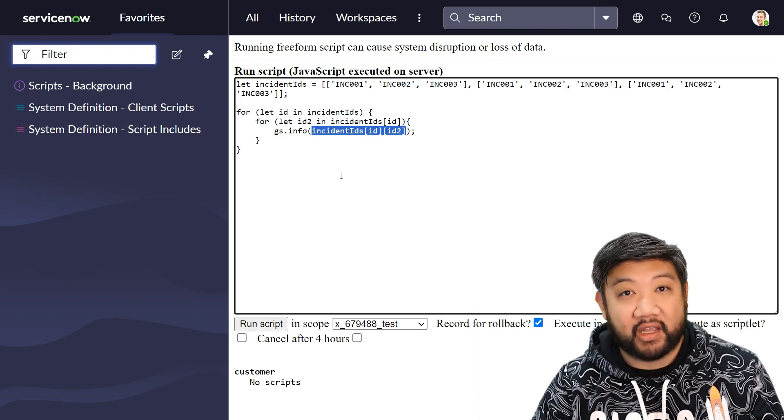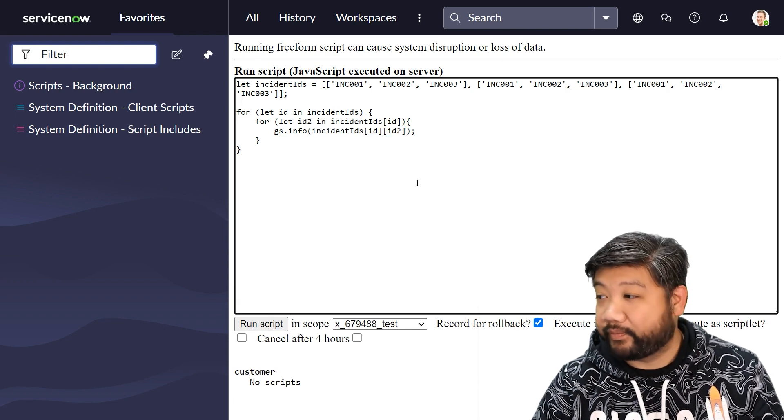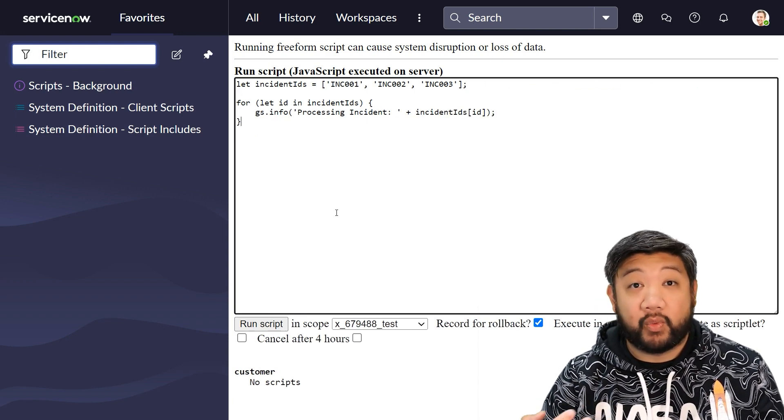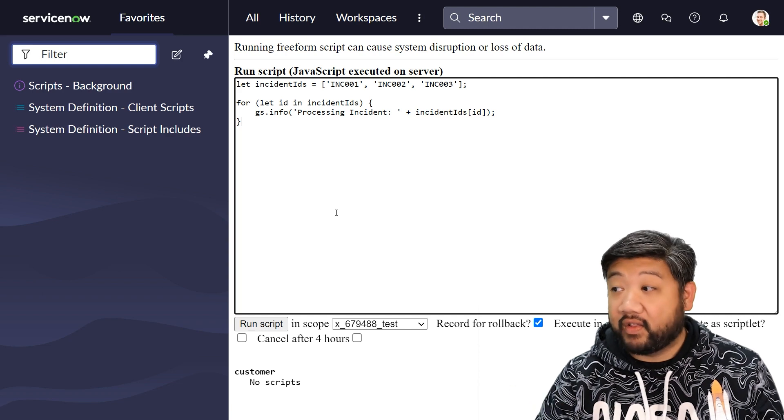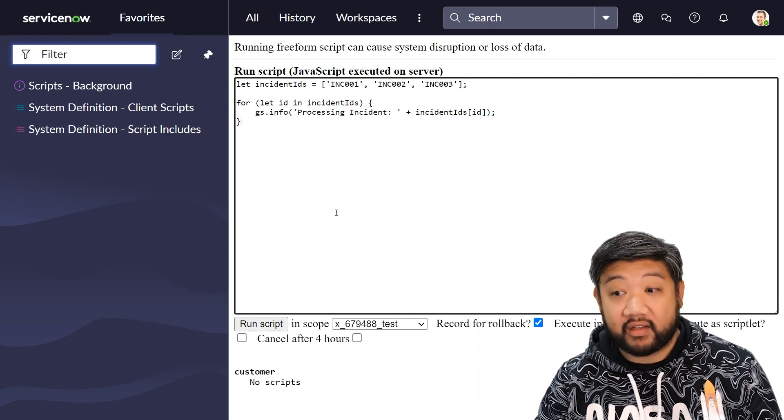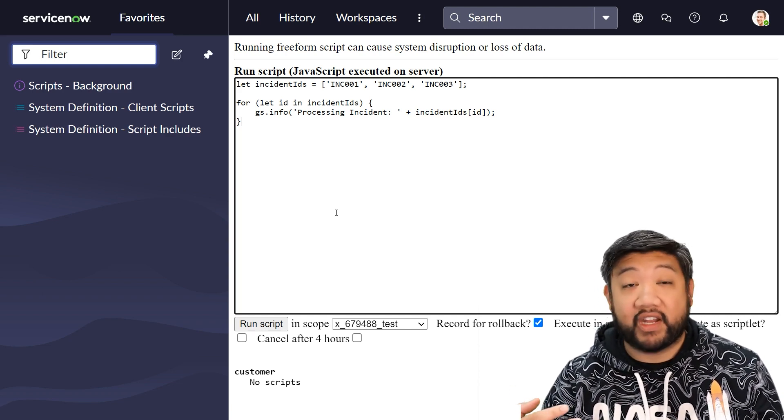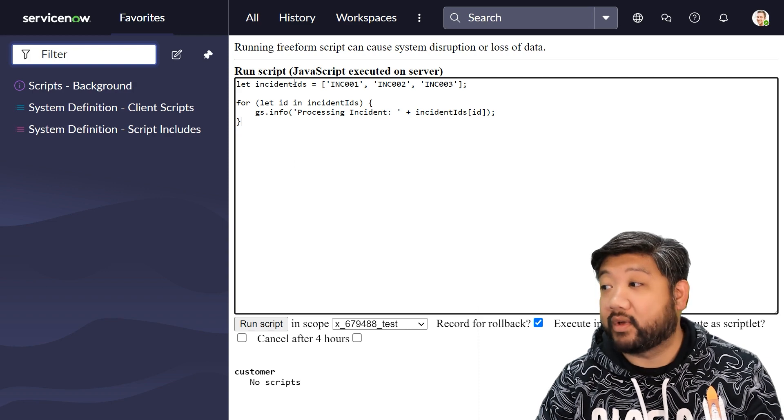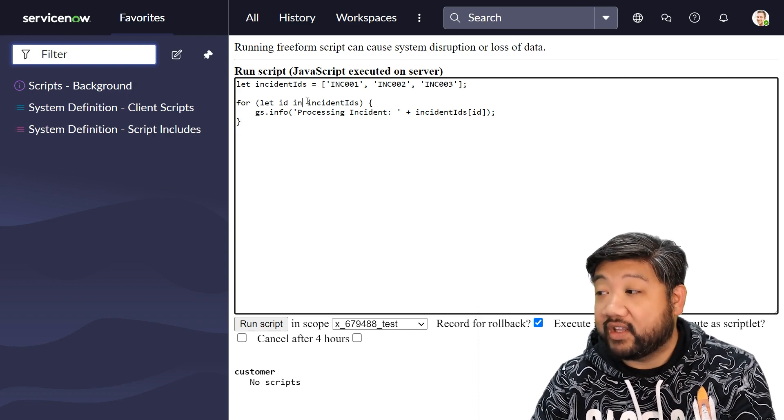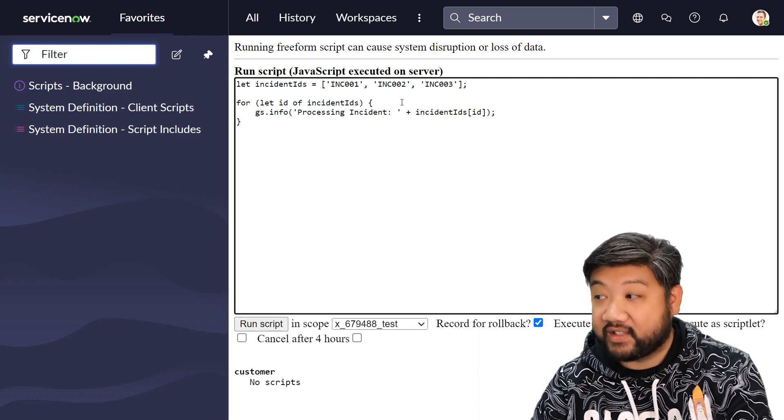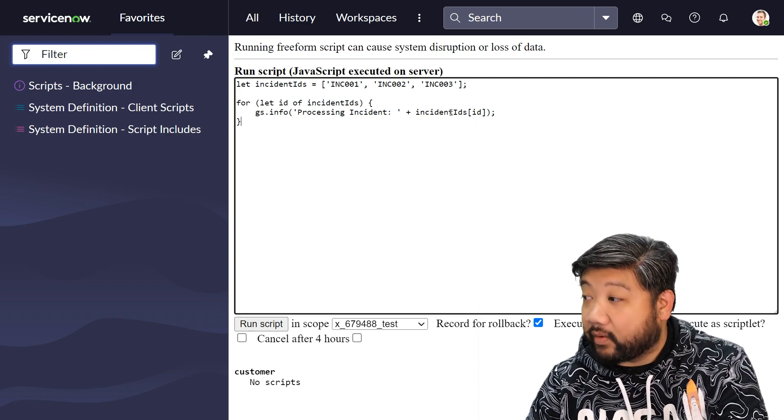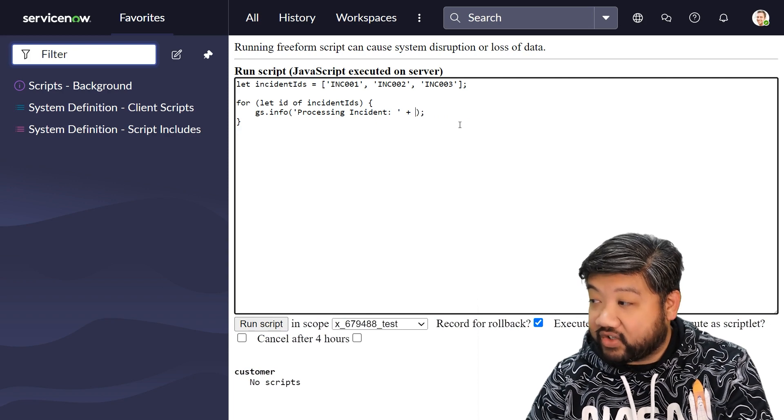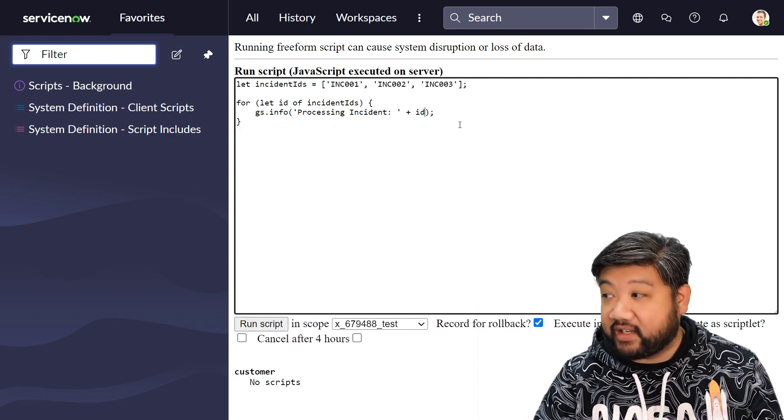So to simplify things, what we can use instead of this for in loop, we can actually use for of loop. So in this we say for of instead, and we can get rid of this whole thing and just use id.